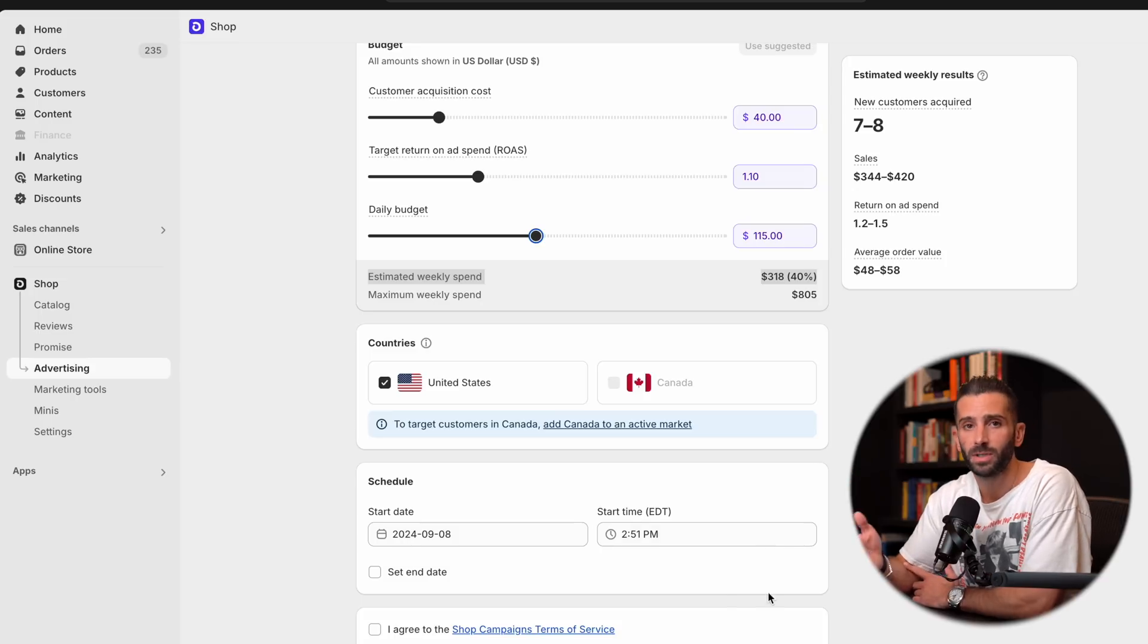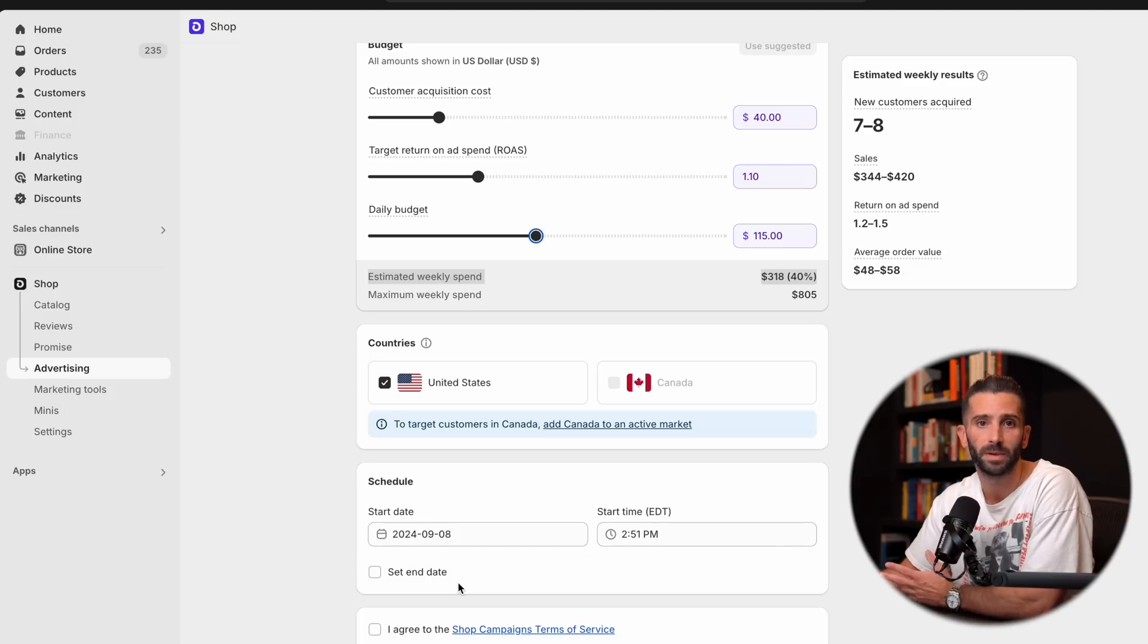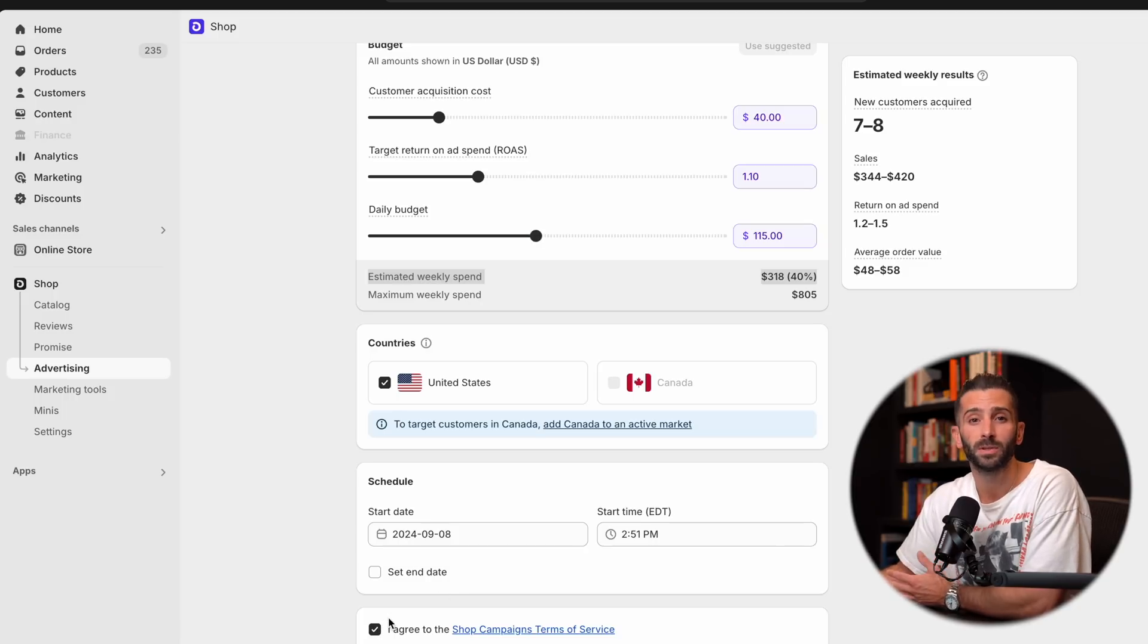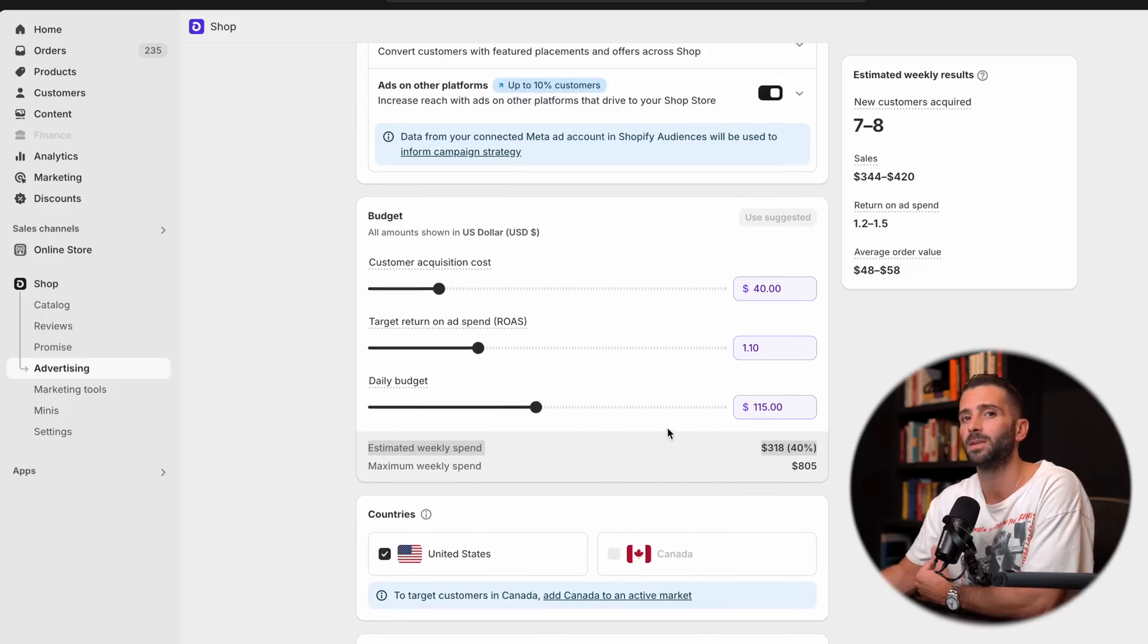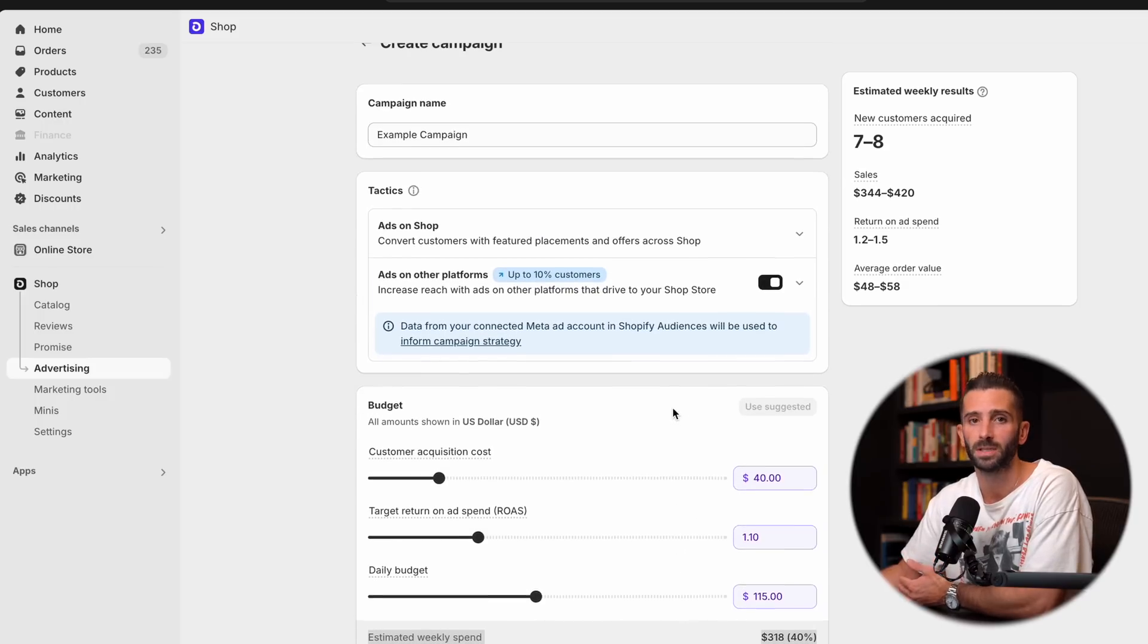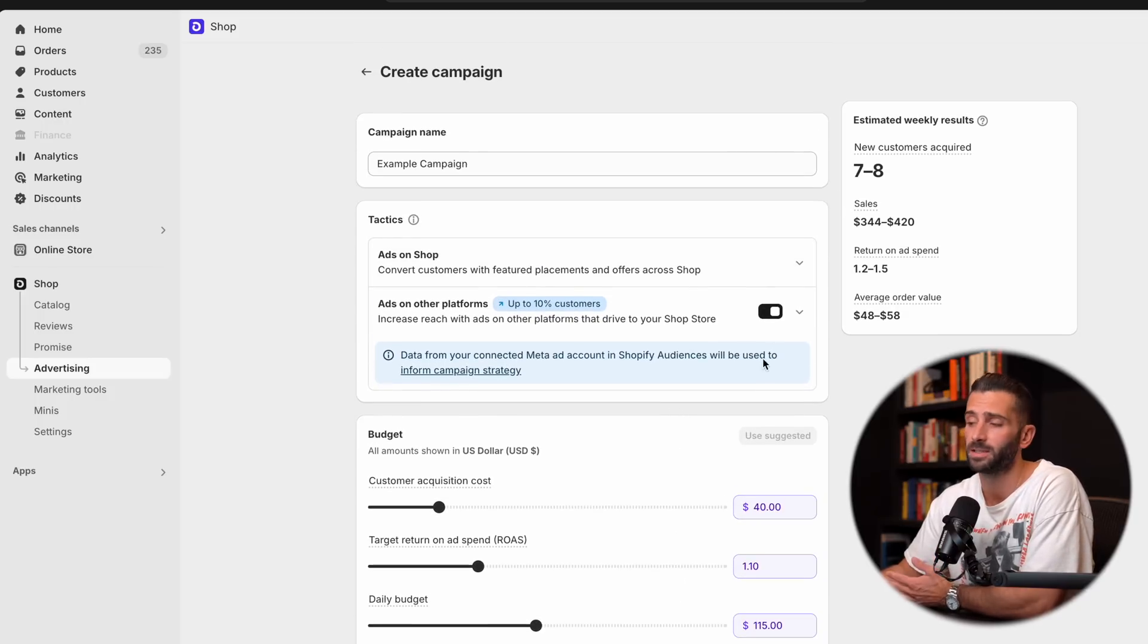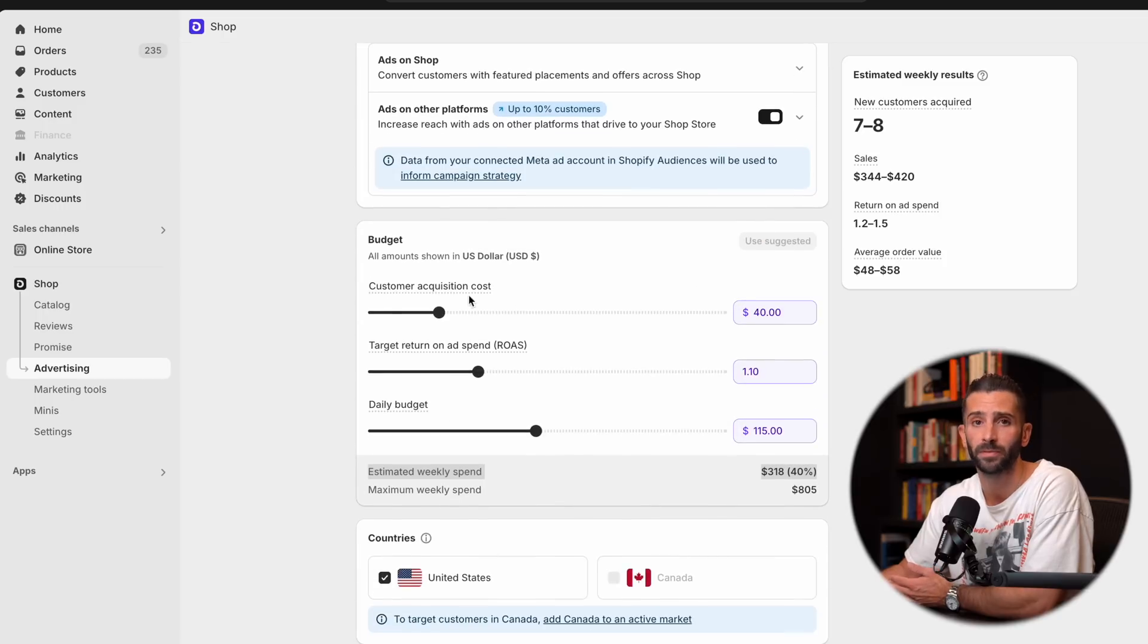And lastly, you just have the standard agreeing to the terms of service, which obviously you have to do to be able to run the campaign. Now, let's focus on the results pane in the top right hand corner to really see what the potential is for this campaign. So as you can see, based on the suggested metrics that Shopify provided for us,